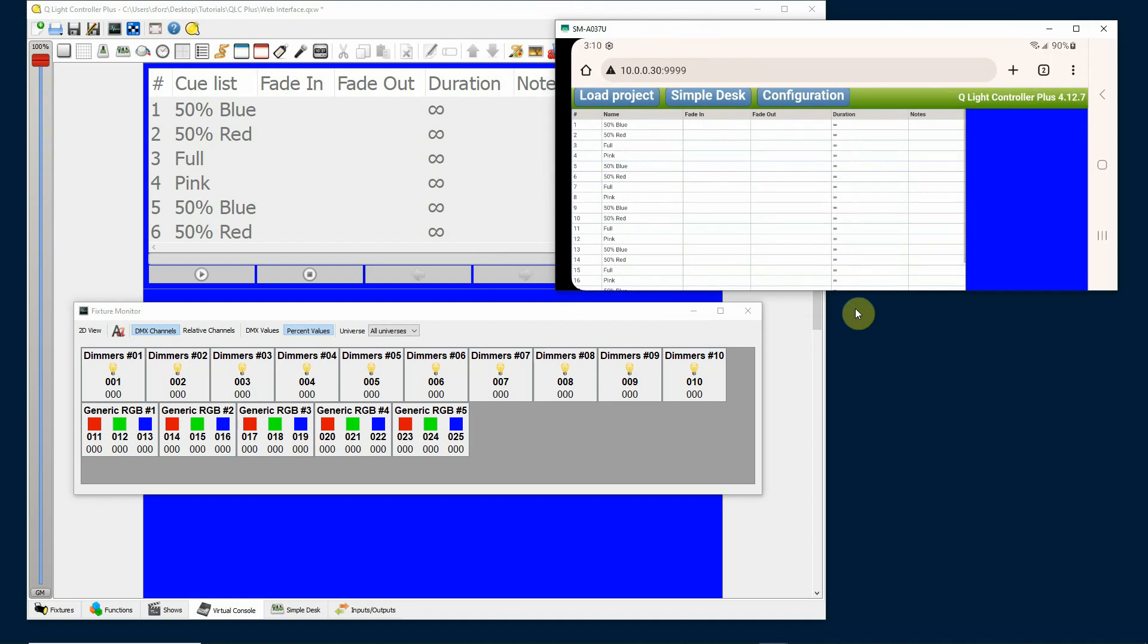QLC plus web interface part two: DMX keypad. So hopefully you've watched part one where I do an overview of the web interface for QLC plus. Now I'm going to talk a little bit about a part of that program that you can use that's called a DMX keypad.